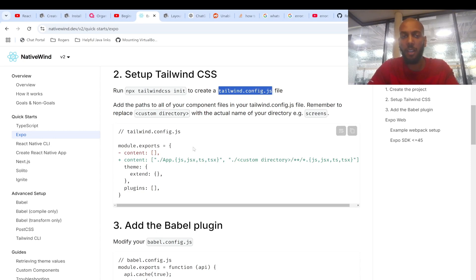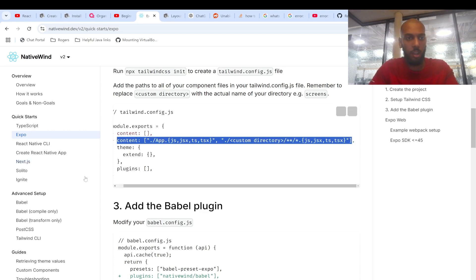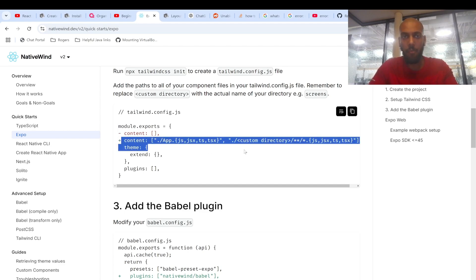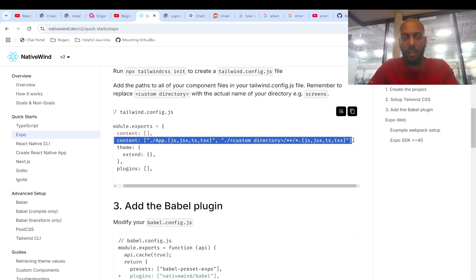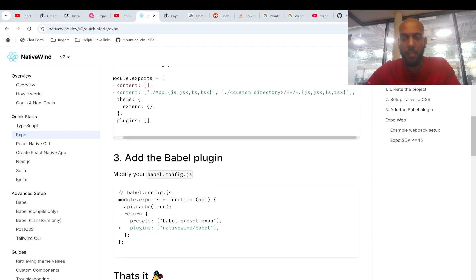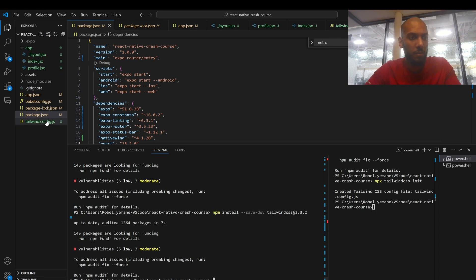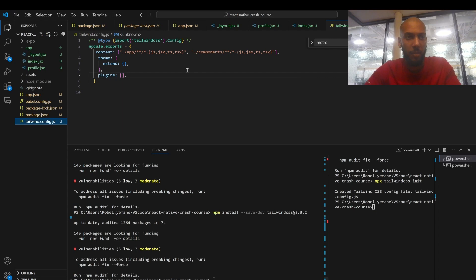Once you've done that, it creates a tailwind.config.js. You want to copy the content section — remove the plus sign and copy everything. What this line does is include the CSS customization into any of the files you've stated in the content section: .js, .jsx, .ts, .tsx. This is how mine looks like — just so you have an example.